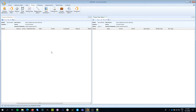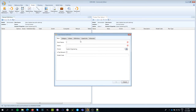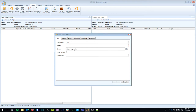We're going to design a simple small satellite, so I'll start by adding a building block — called in CDP4 an element definition. When you create element definitions or building blocks you have to give them a short name, a long name, and specify the owner. By default the owner is set to the domain of expertise you opened the session with. I'll call this one 'space mission', owned by the system engineer.